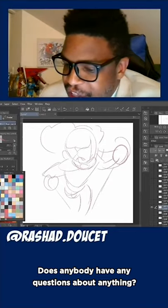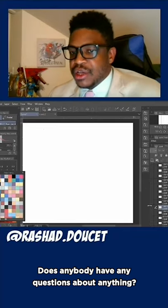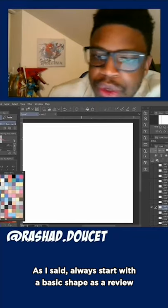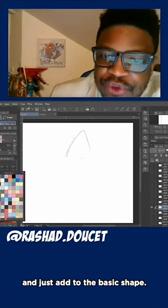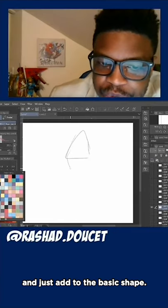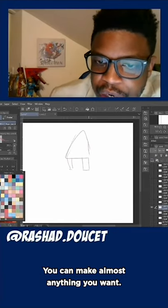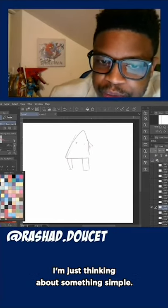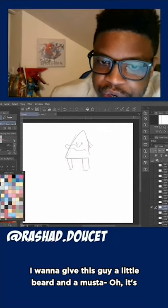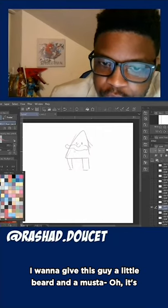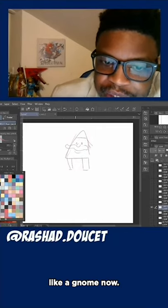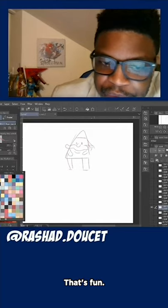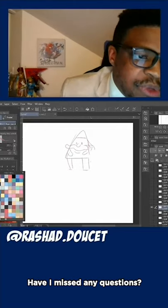Does anybody have any questions about anything? As a review: always start with a basic shape and just add to it — you can make almost anything you want just thinking about something simple. I want to give this guy a little beard. Oh, he's like a gnome now — he's a little gnome guy! Look at that, that's fun.